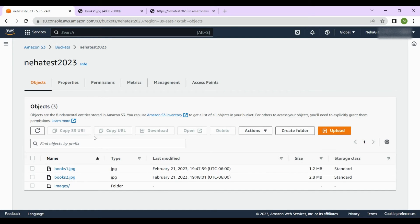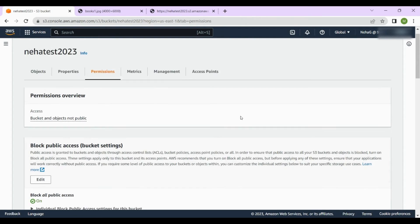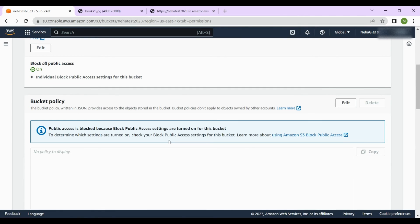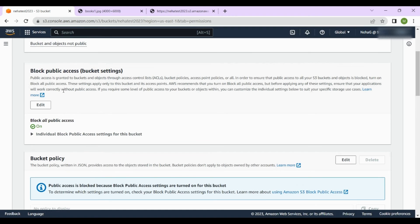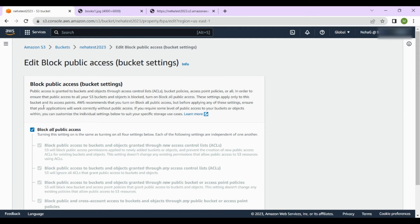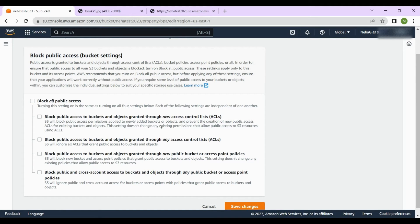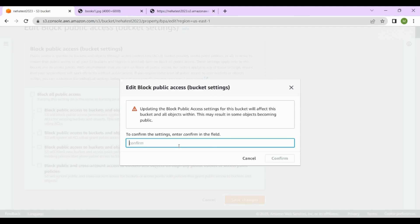To make the uploaded objects publicly accessible, go to the Permissions tab. Currently it says 'Block all public access', meaning public access is blocked. This is not recommended, but if you want your data accessible on the internet, you have to enable it. Click 'Edit', uncheck the block public access option, click 'Save changes', type 'confirm', and click 'Confirm'.